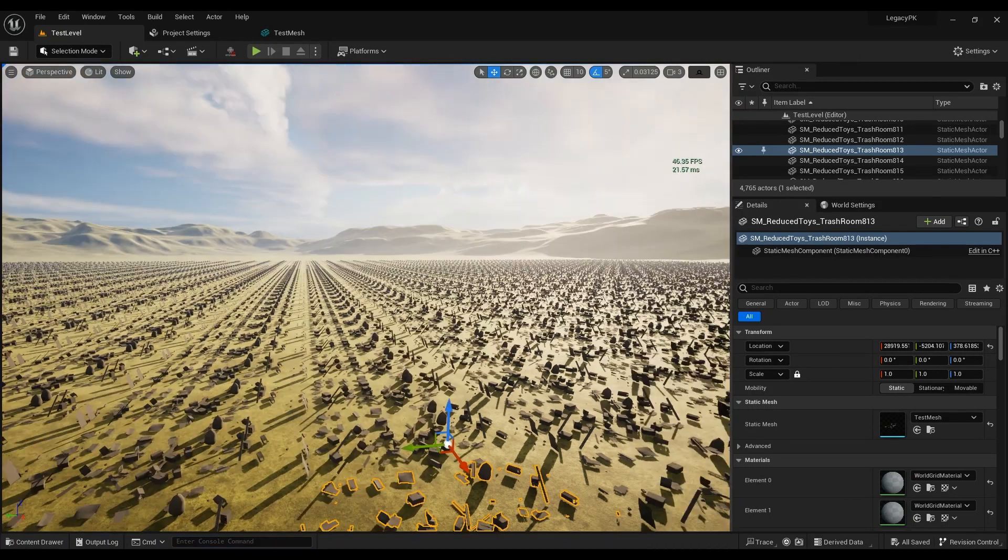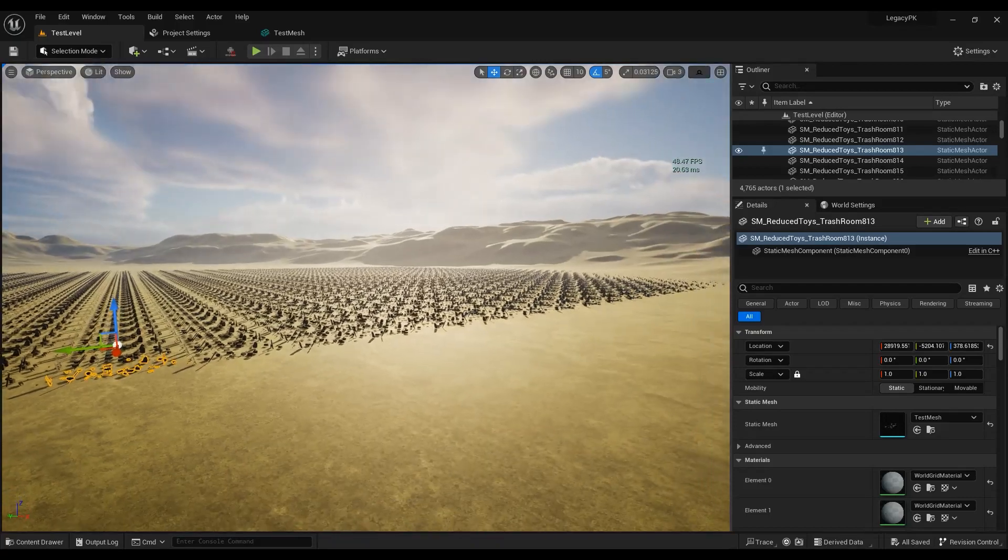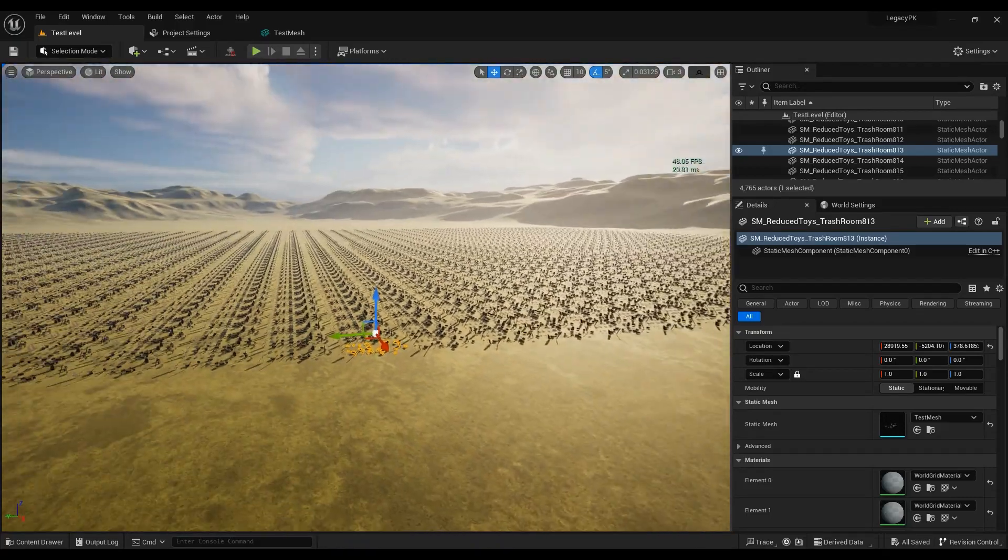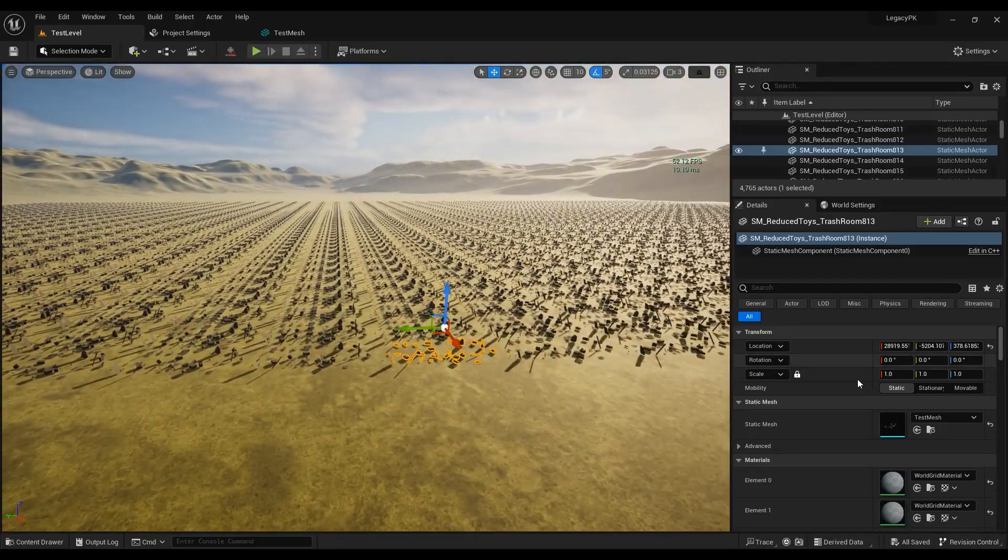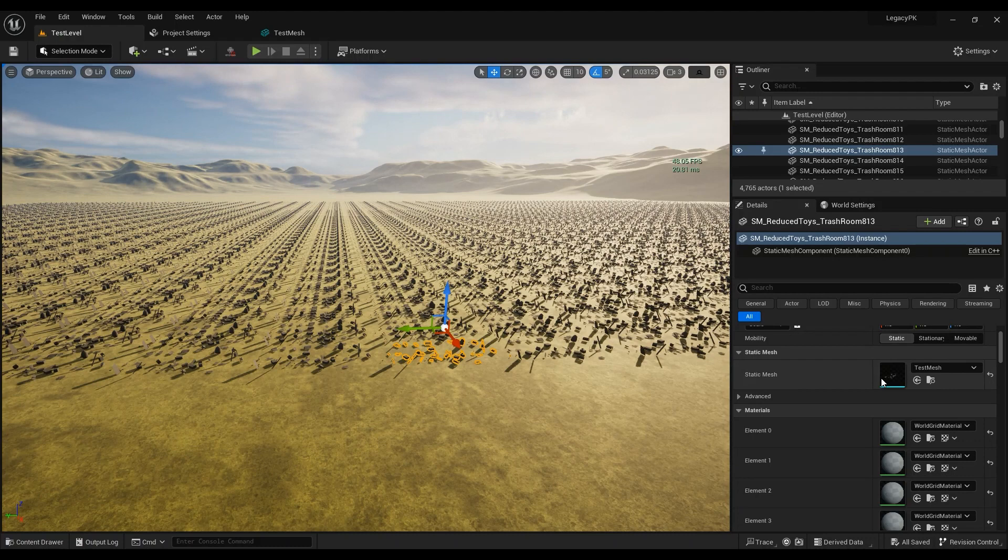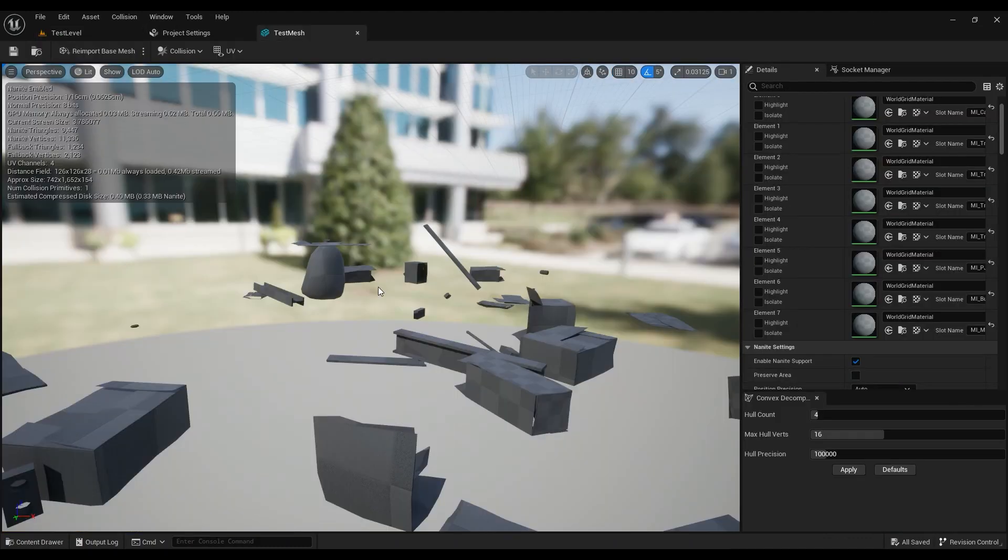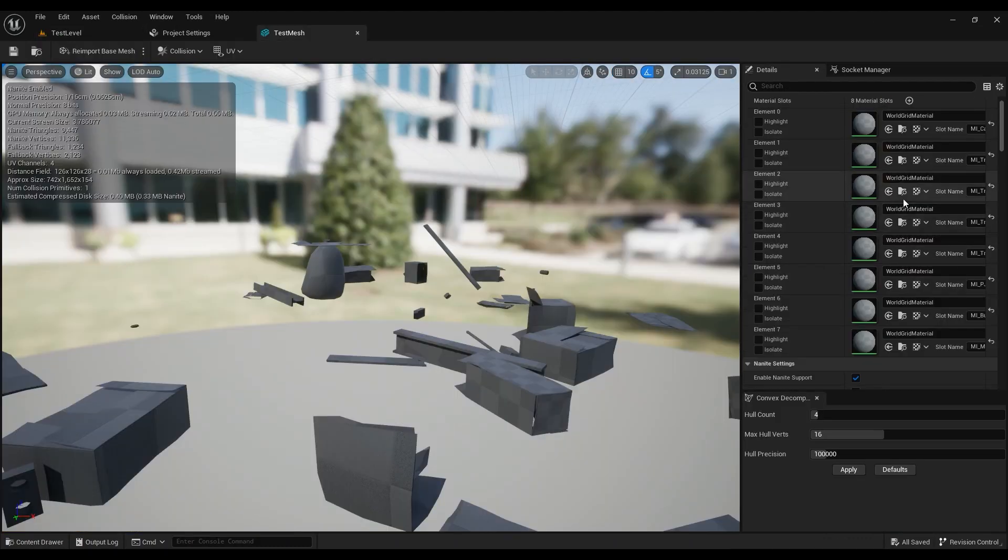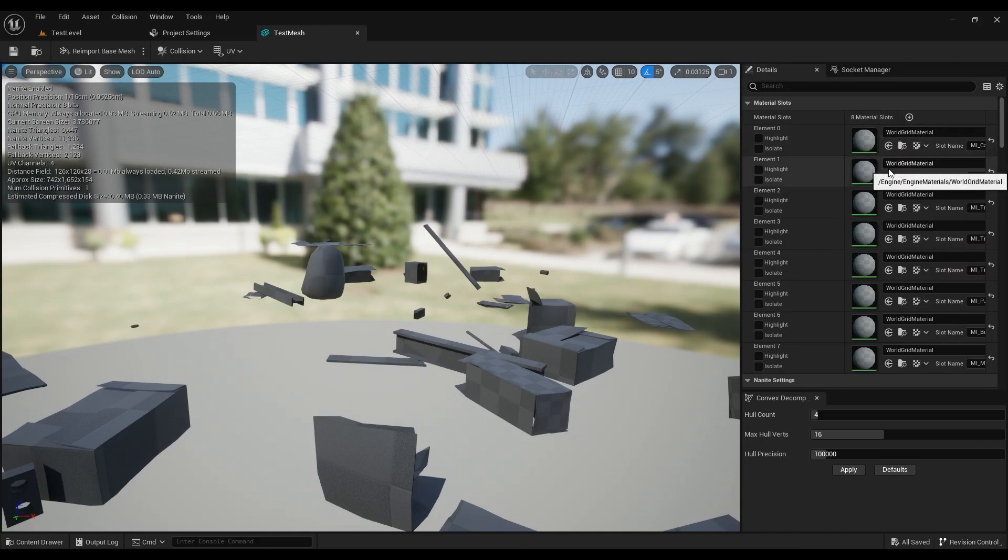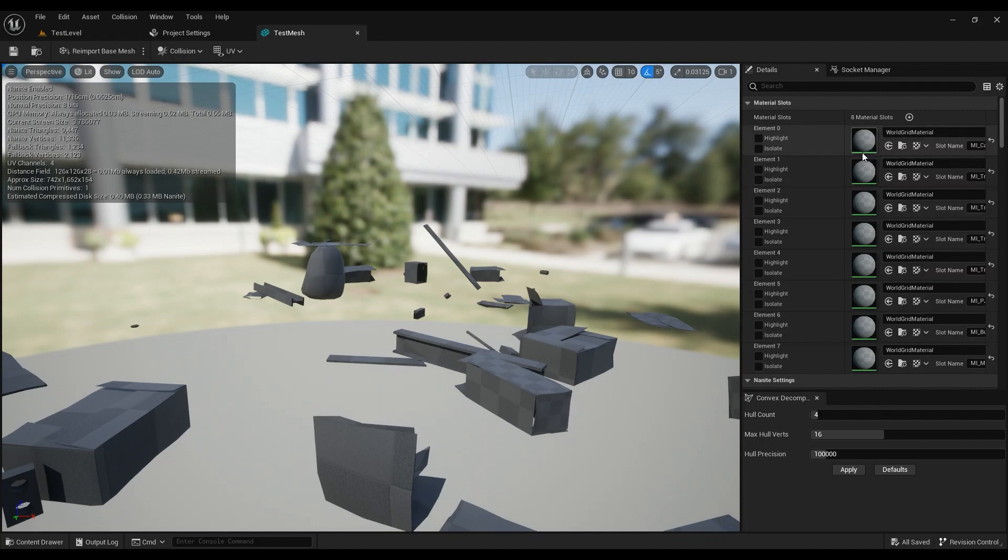My FPS is around 40-50 something like that. This is a pretty complicated static mesh with a lot of material slots in it. I didn't change the materials because I don't have the right to use the original materials.